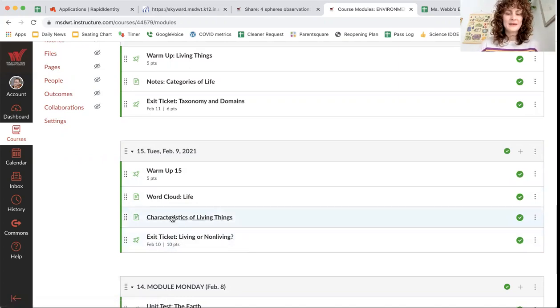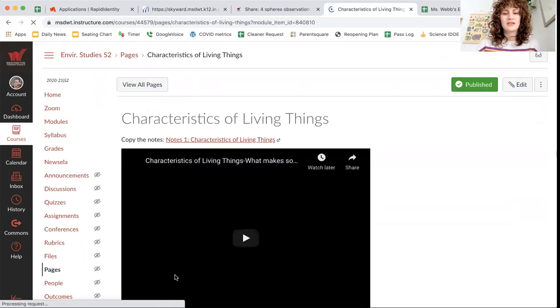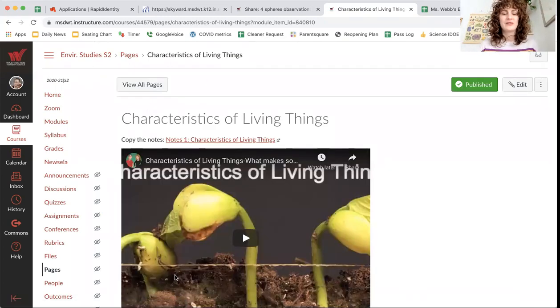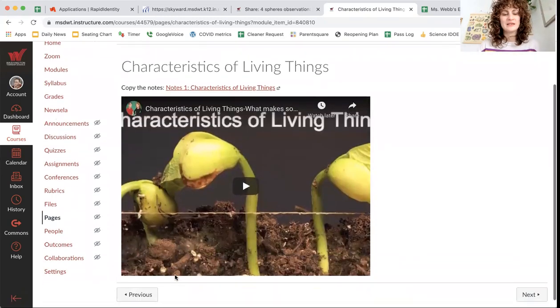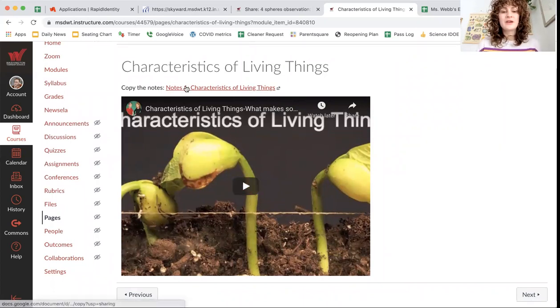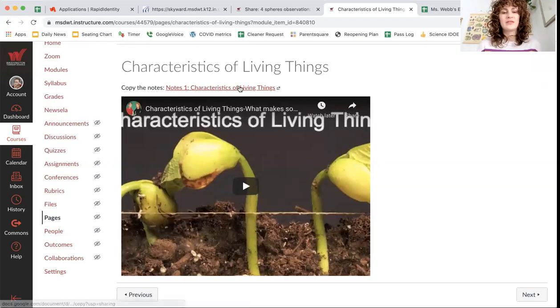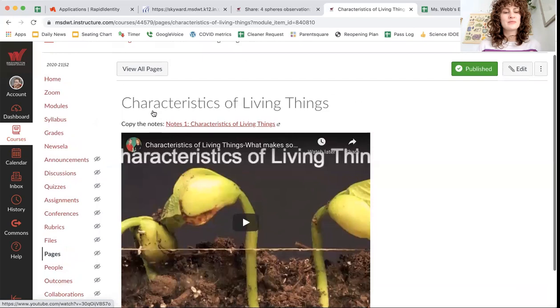All right, and then we get to our characteristics of living things. So this is very easy notes, because it's all from a video. So this is our first notes for this unit. Notes 1, characteristics of living things.